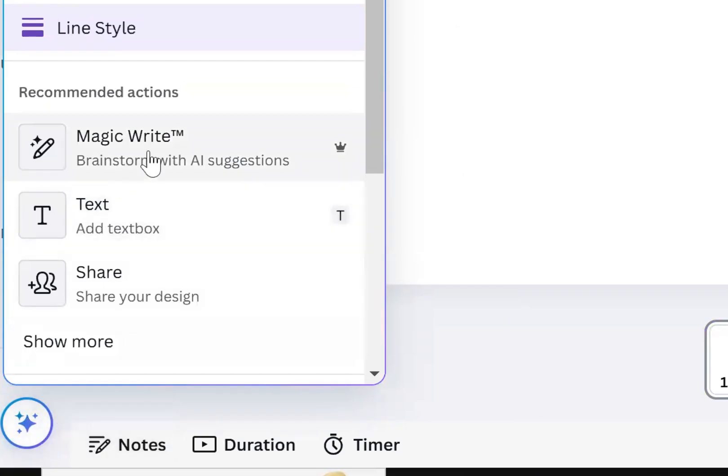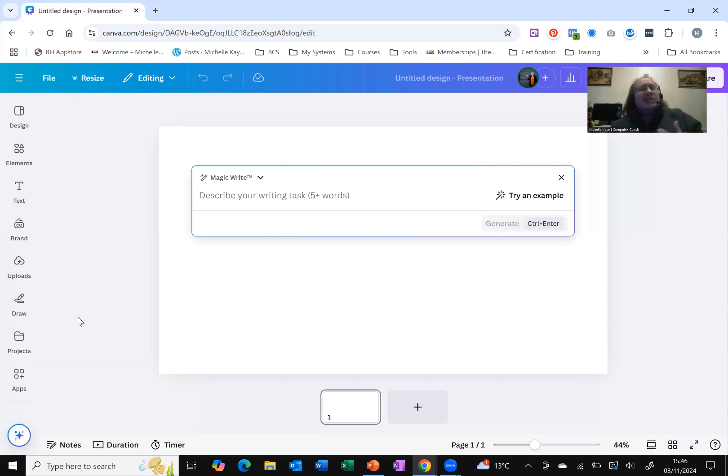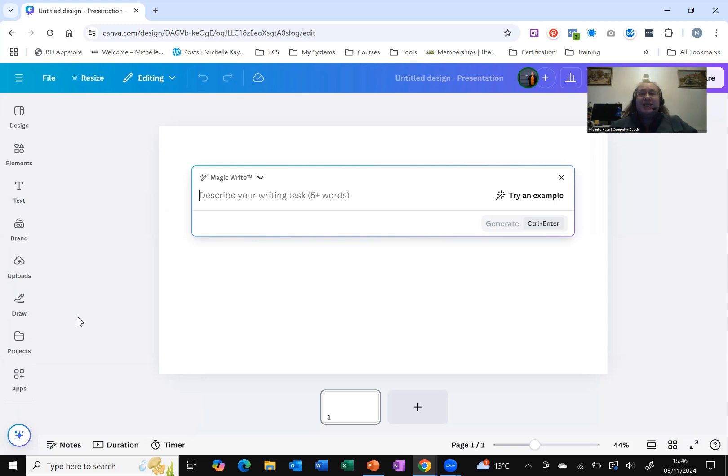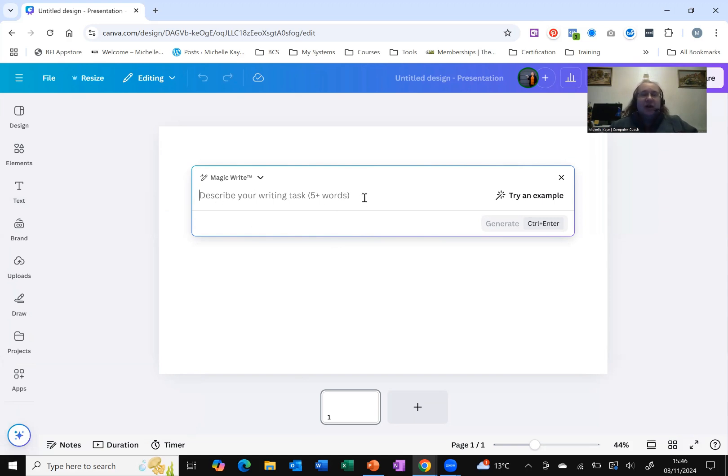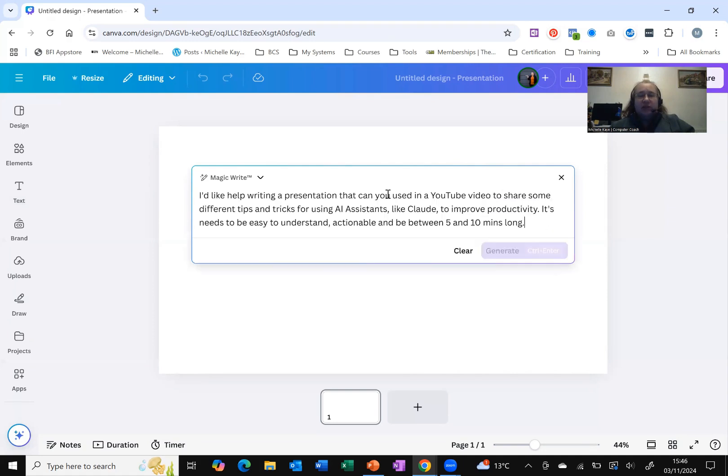That's what we want to try because it's brainstorm with AI suggestions. You'll notice it is suggesting it's not doing things for you because AI can't do everything. It can only make suggestions and offer thoughts and ideas based on what you tell it. Fortunately, I've already had a bit of a think. You can see it's asking me to describe what I want in more than five words. I can try an example, but I've already written. So I'm just going to paste that in.